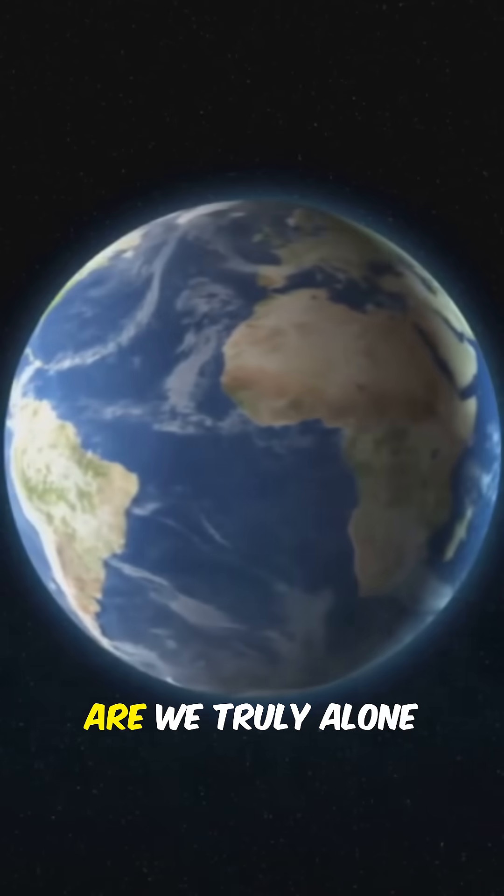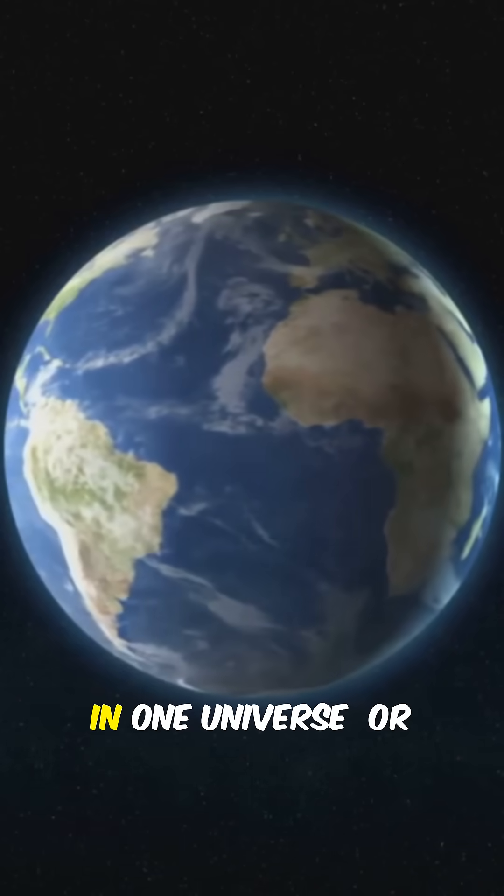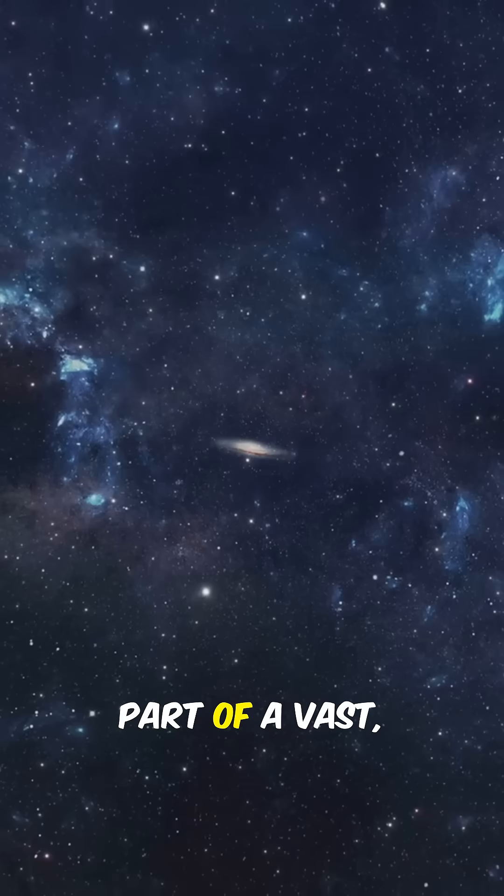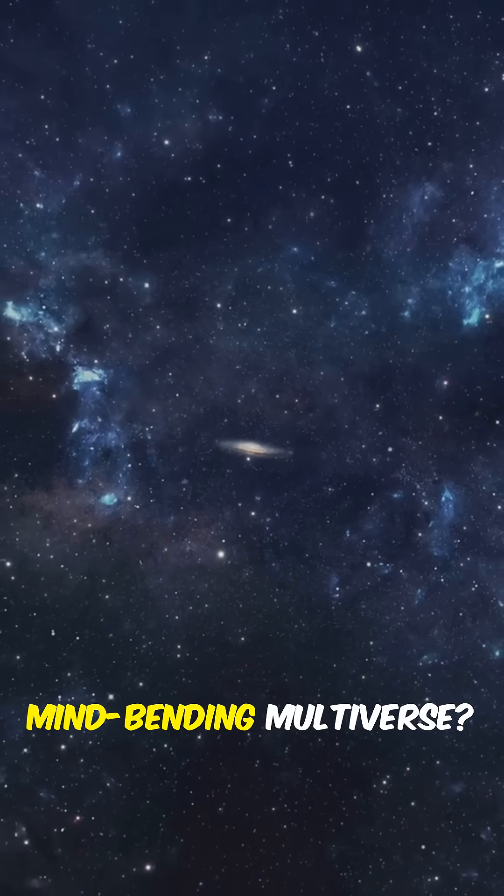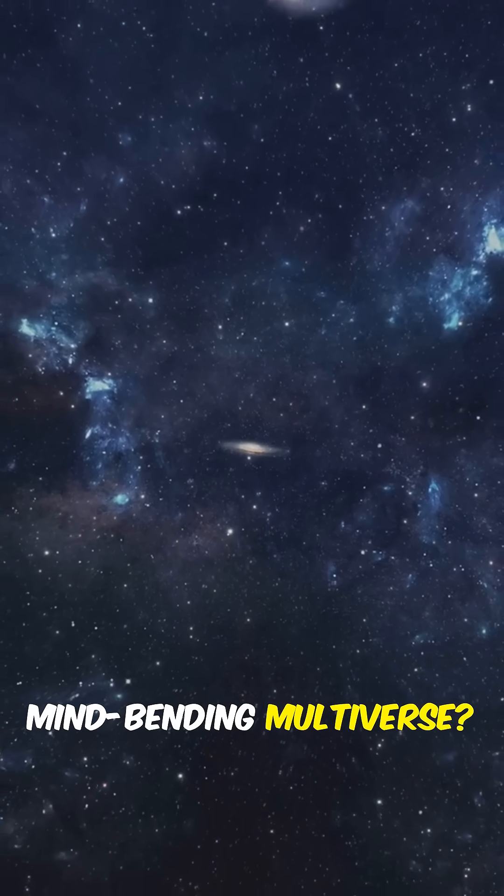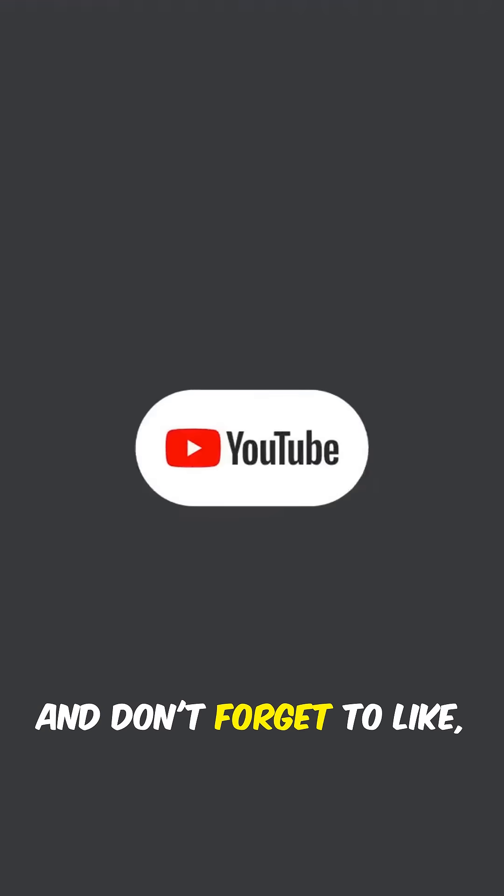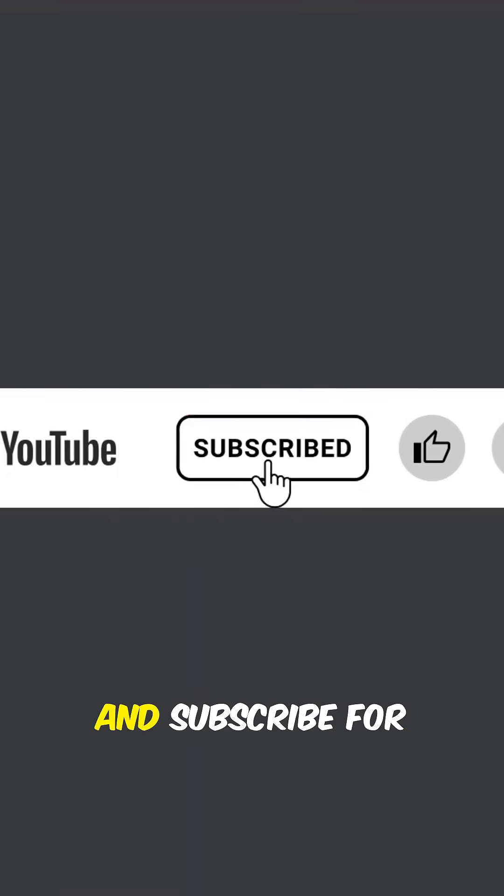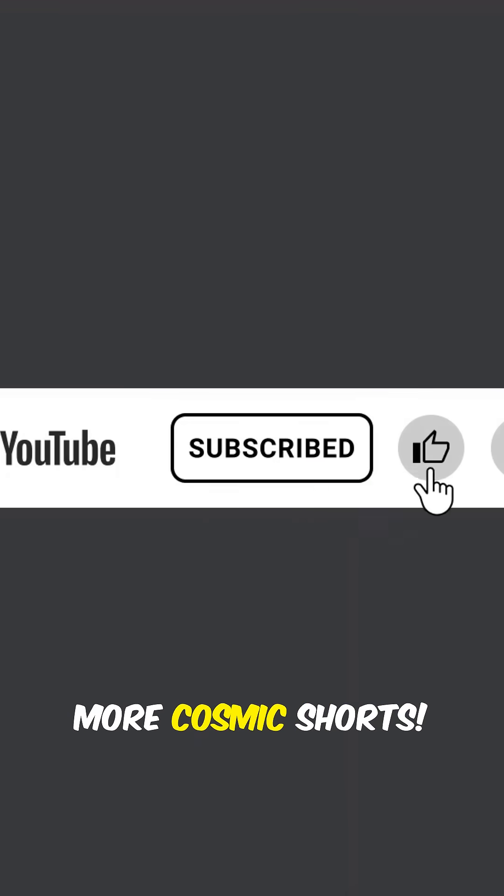So what do you think? Are we truly alone in one universe or part of a vast mind-bending multiverse? Drop your thoughts below, and don't forget to like, comment, and subscribe for more Cosmic Shorts.